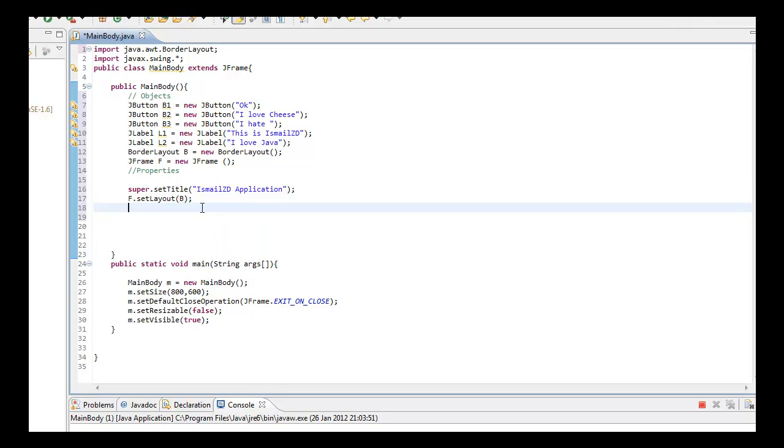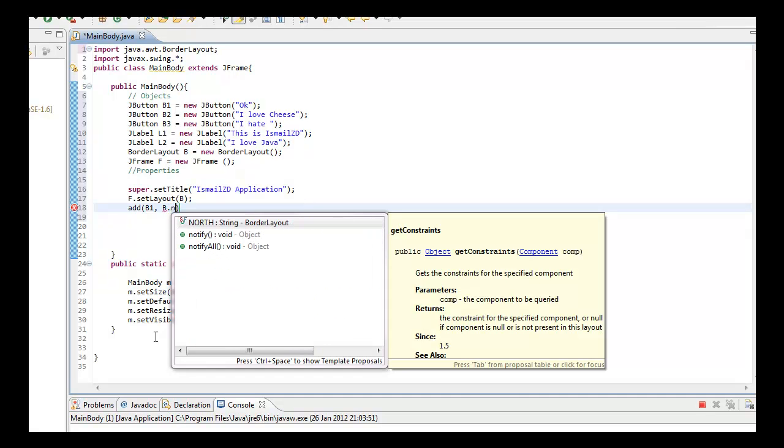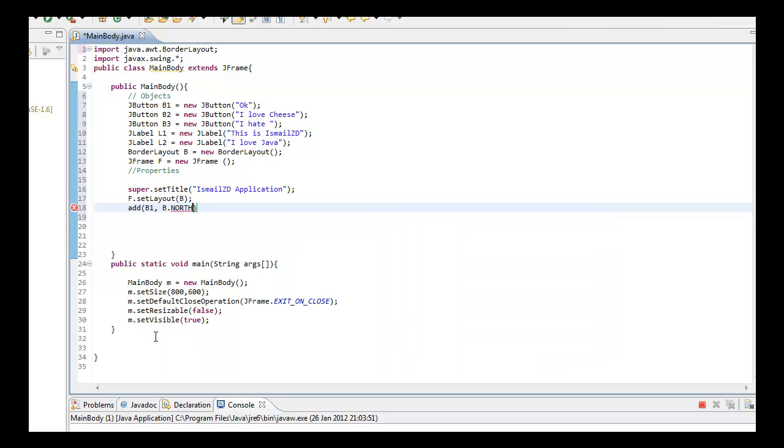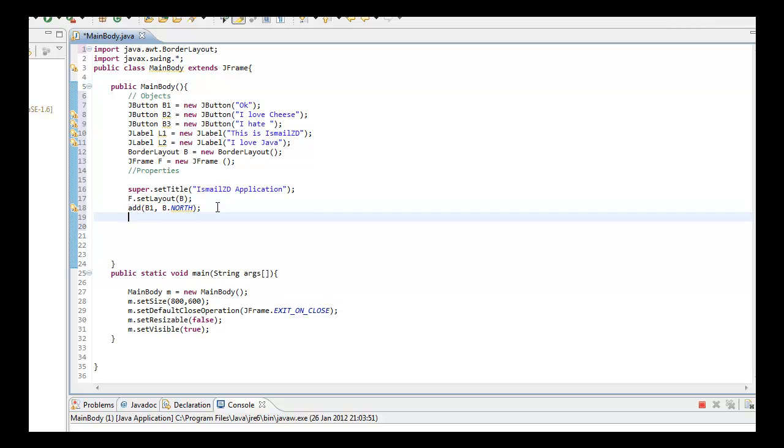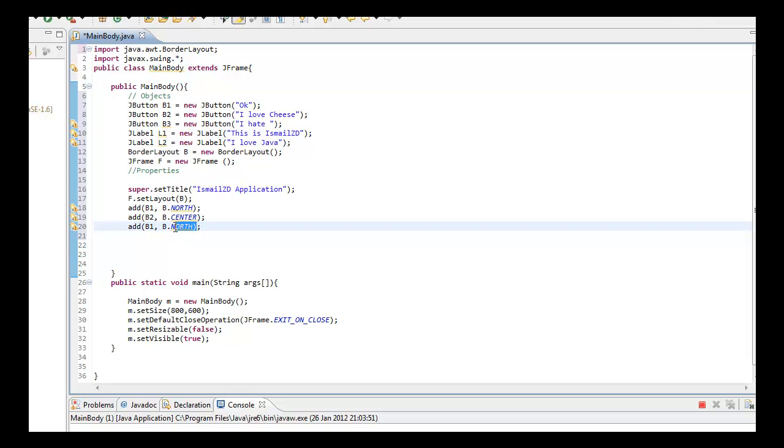We want to add all these buttons because in Java you need to add all these components to the JFrame. So F.add B1, and I'm going to set this to North because I want okay to be on North. I'm just going to copy and paste. B2 set to Center, and B3 to South.